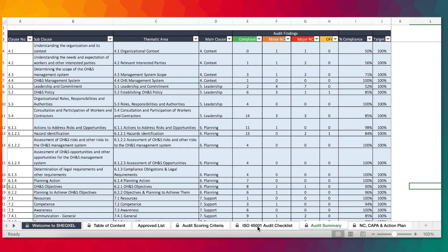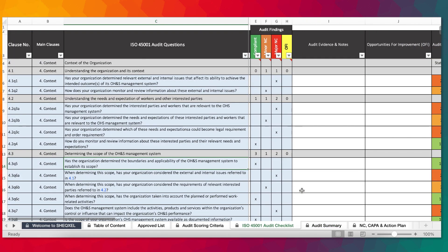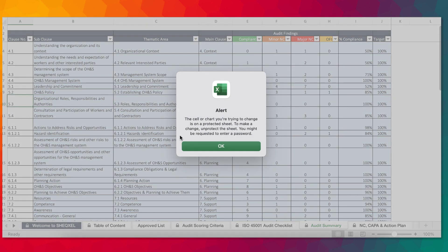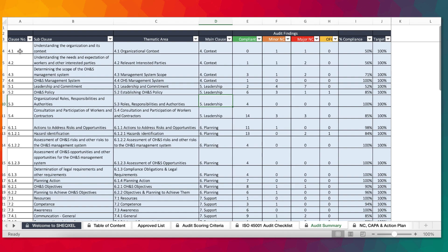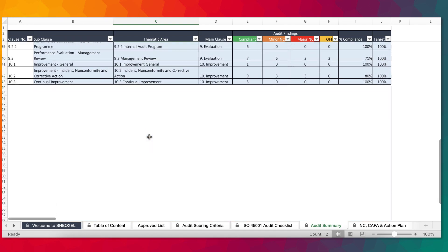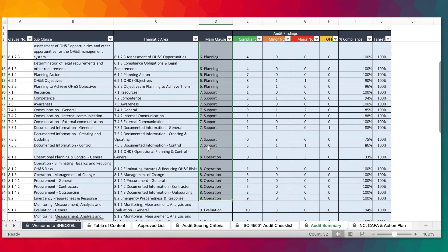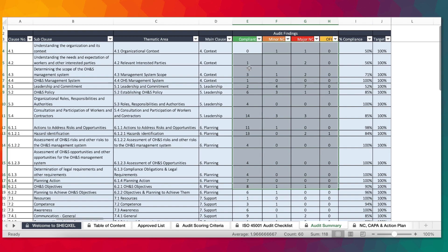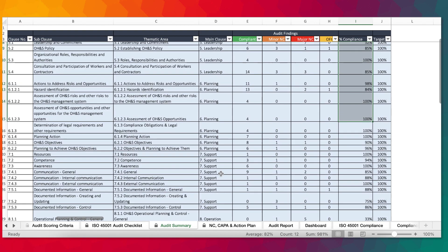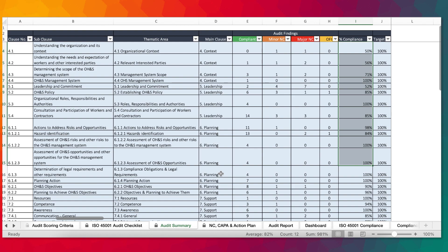Over here is the audit summary. The audit summary is coming from the audit checklist — as you take your time to complete your responses, everything automatically gets populated in here. This sheet has been pre-designed and protected to prevent users from making mistakes. We have the clause numbers, the sub-clauses, and a helper column reviewed to present data in chronological order. We have all the summation of the audit findings and the percentage levels of compliance. This sheet is the source data for the dashboard and the various other reports within the workbook. Everything is calculated automatically — you don't have to input anything here.